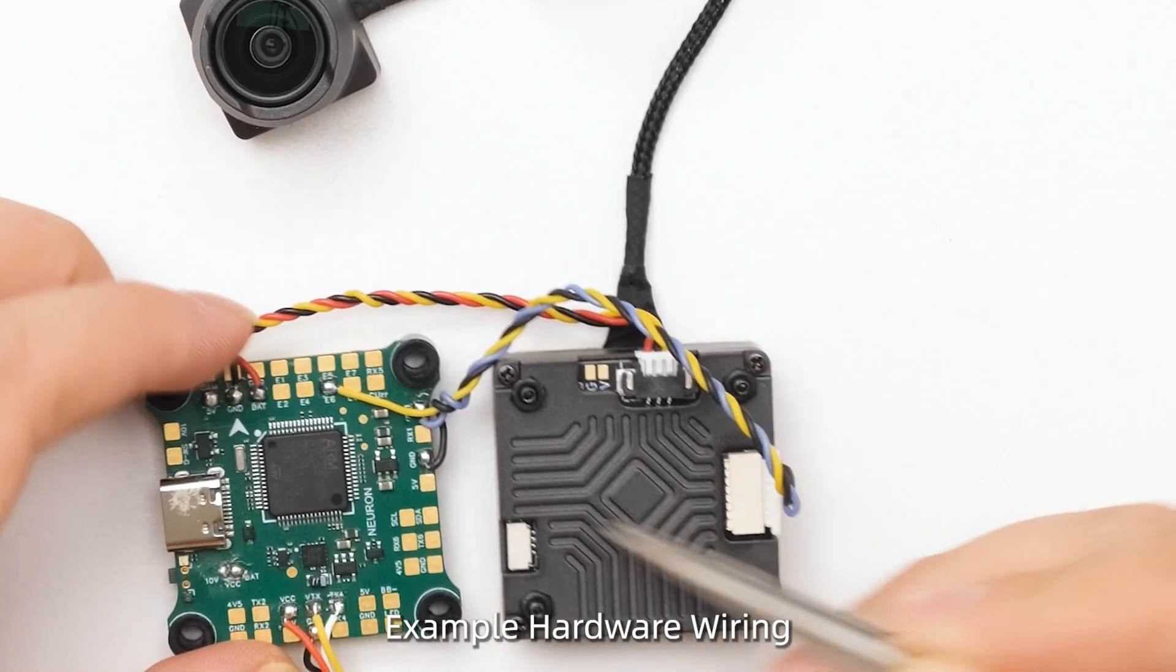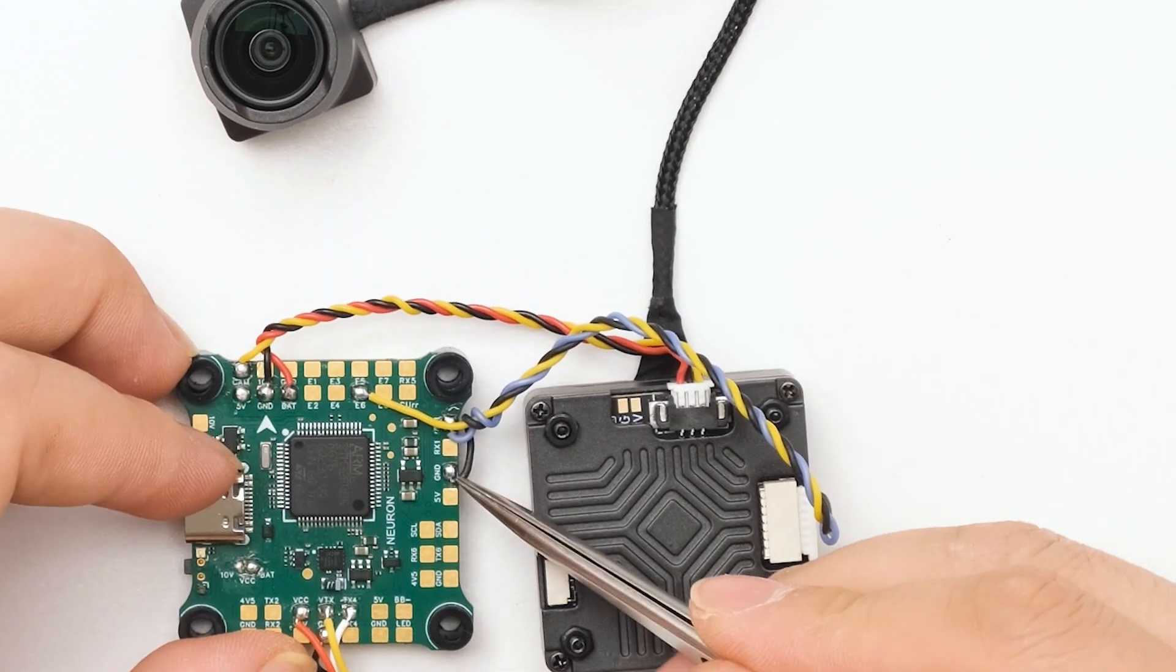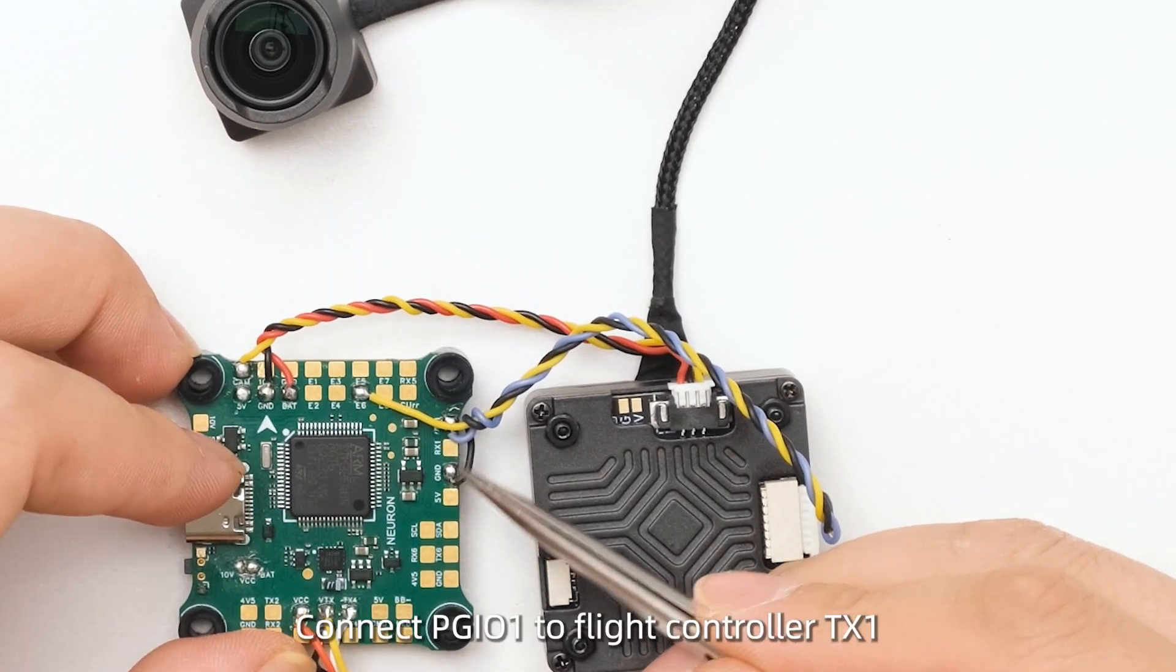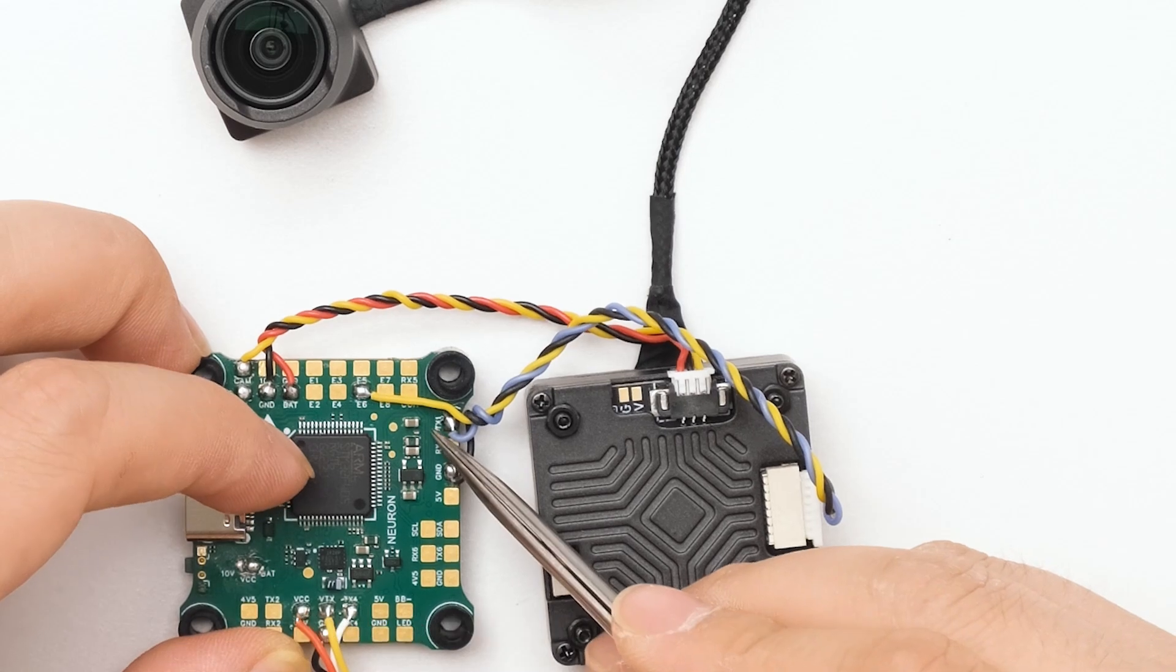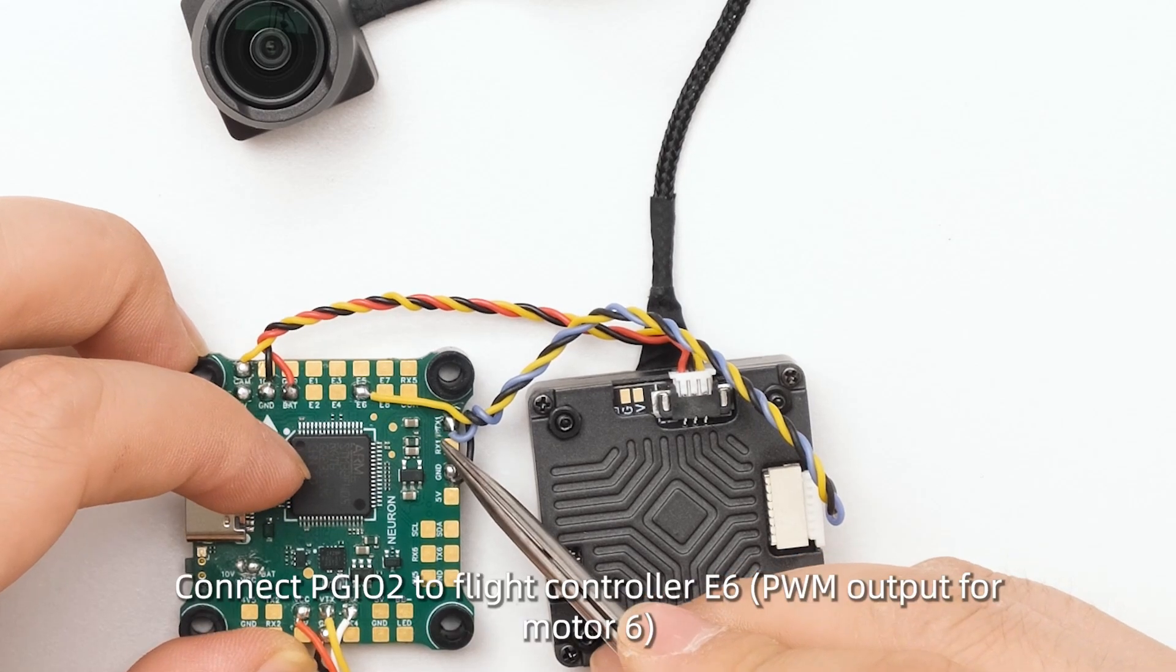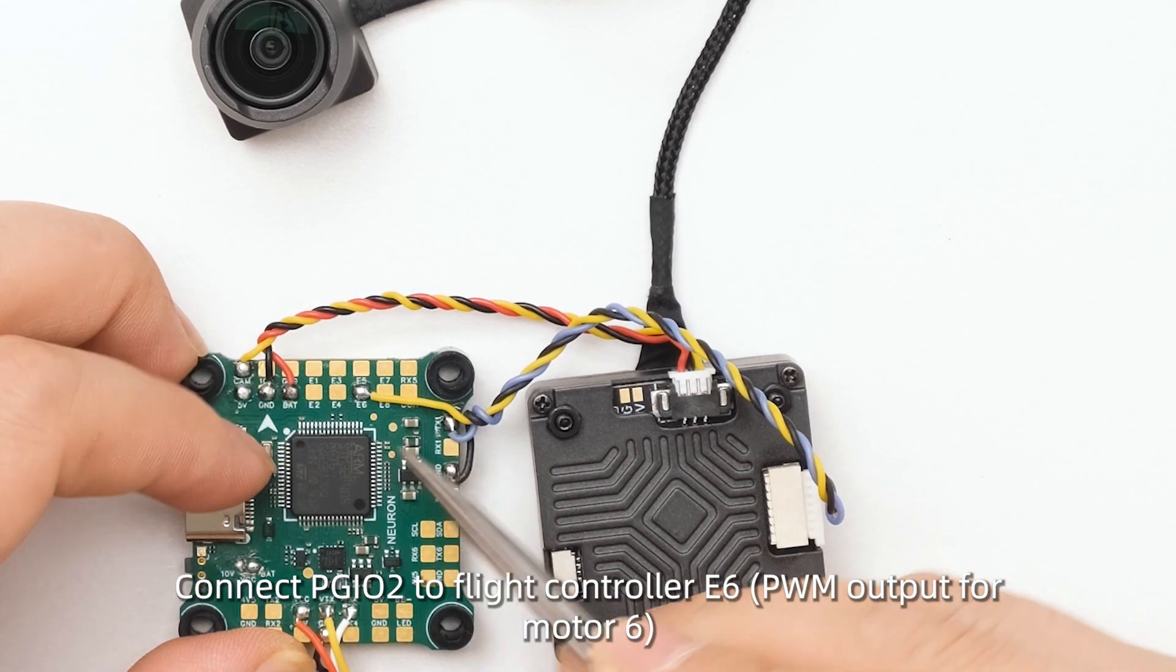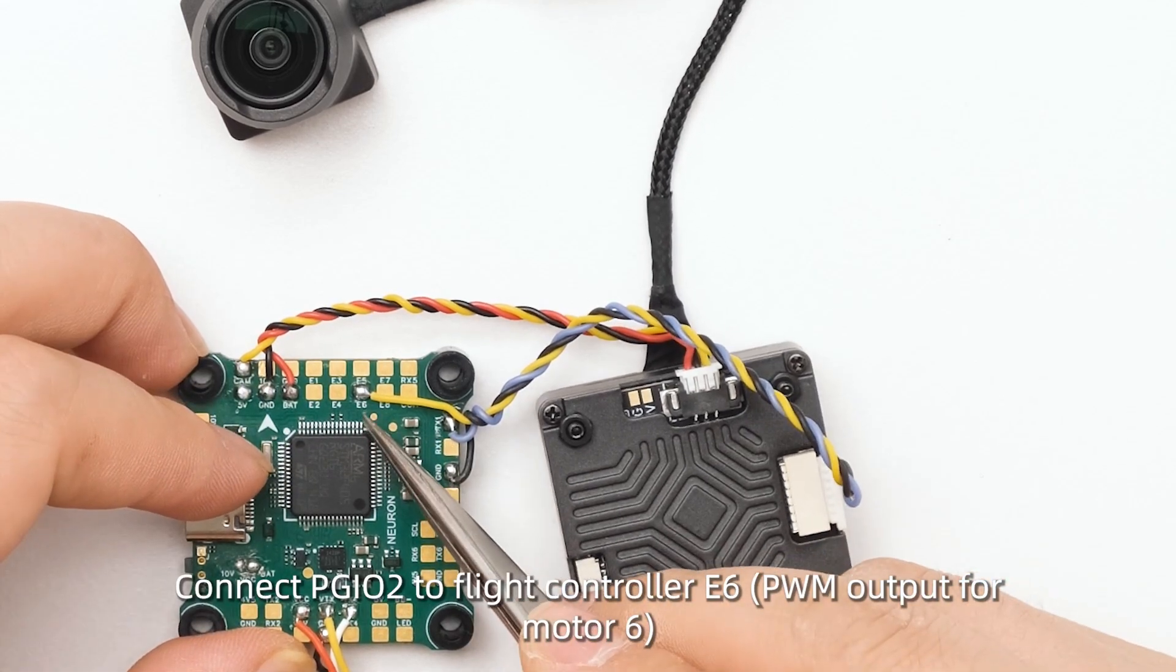Example hardware wiring: Connect GPIO1 to flight controller TX1. Connect GPIO2 to flight controller E6.